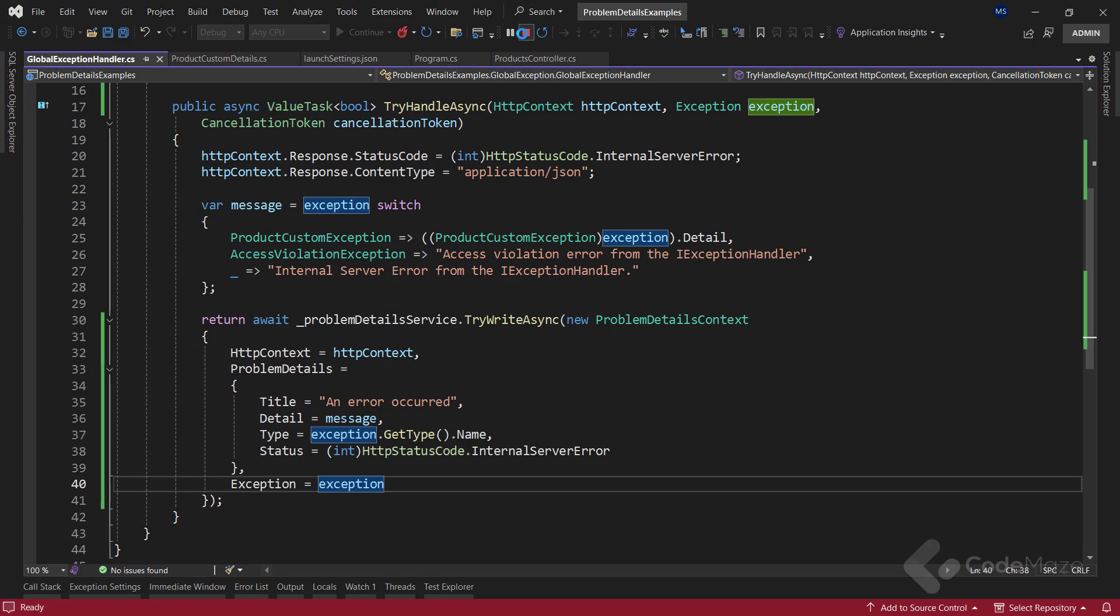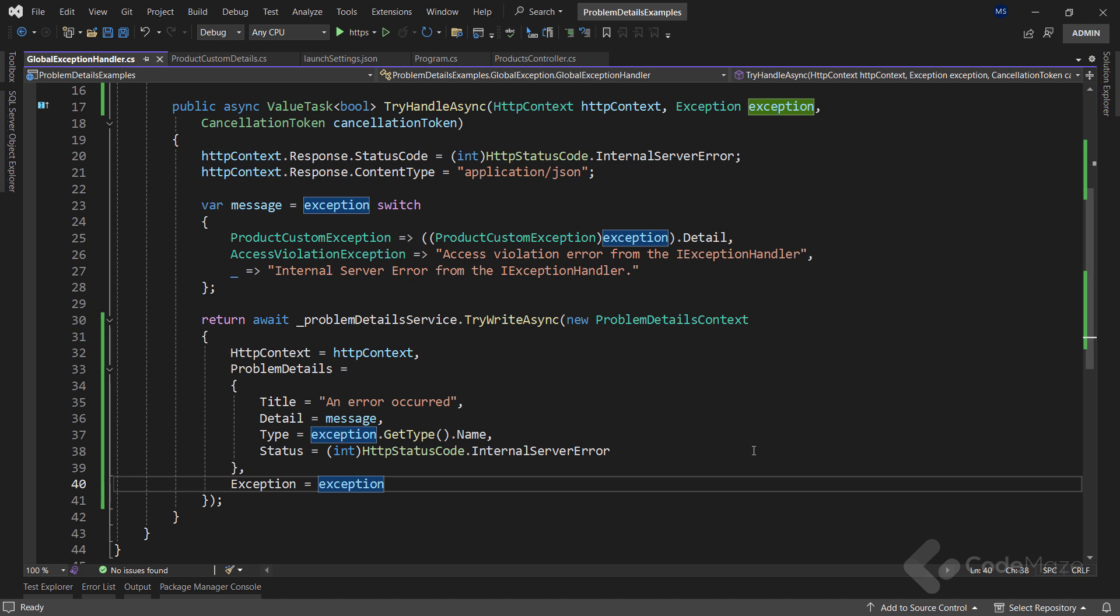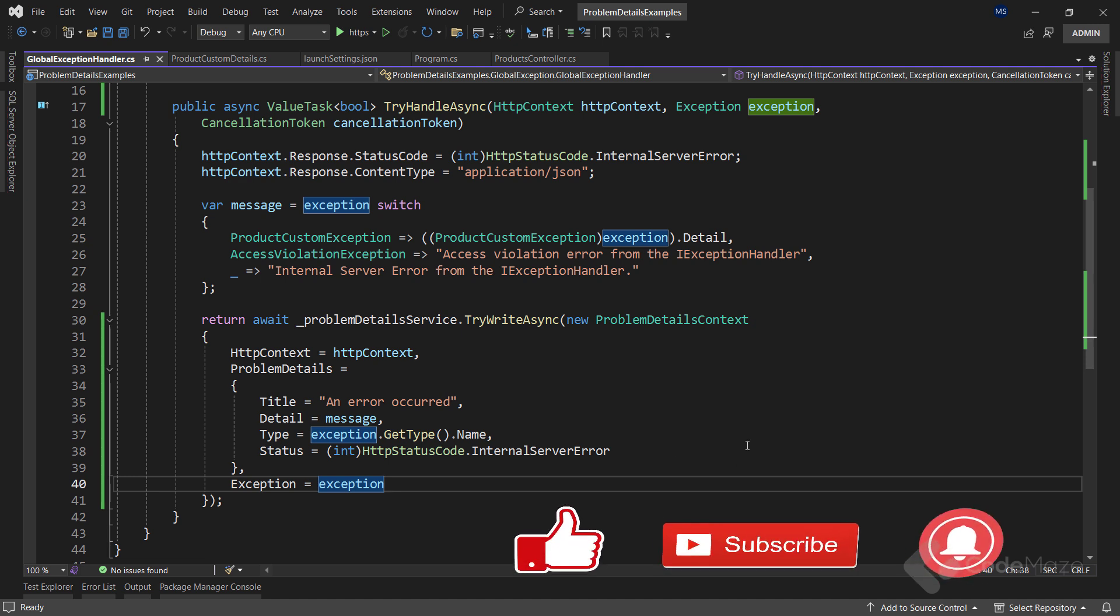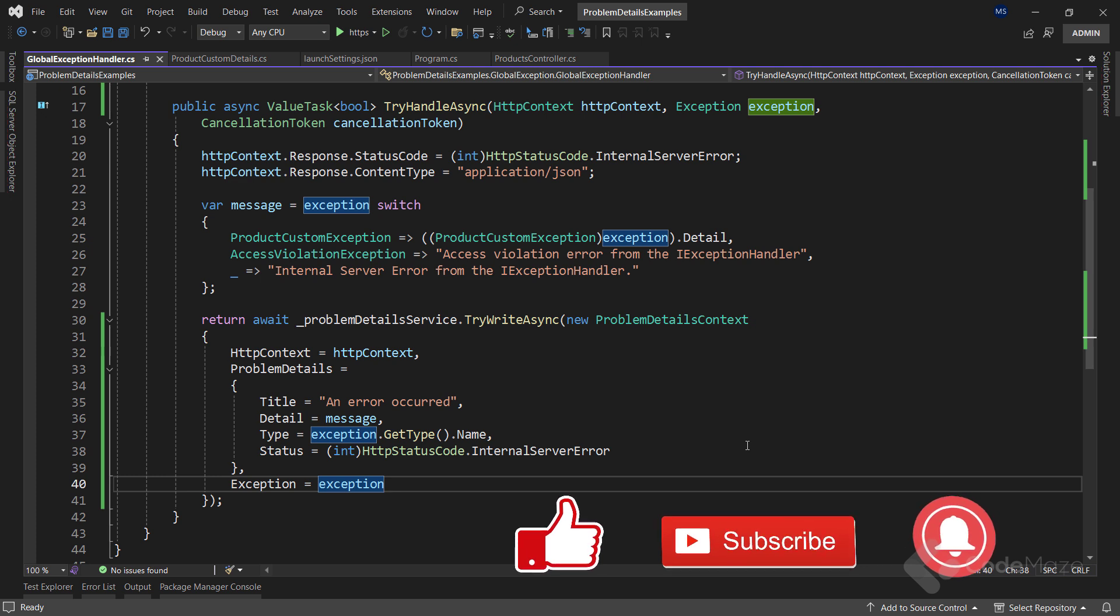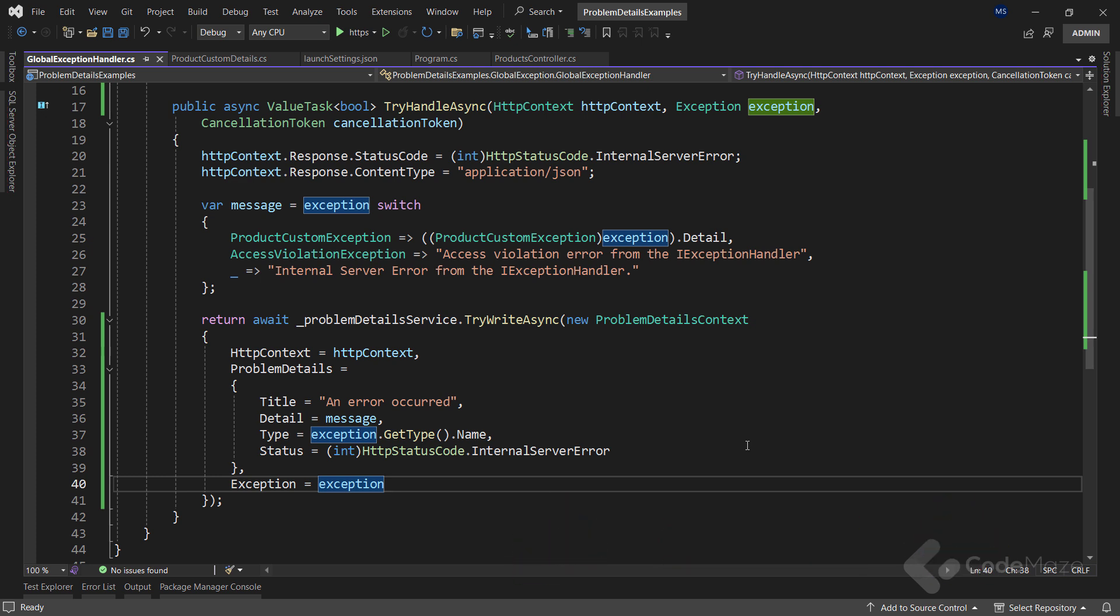Now that you know how easy it is to format our responses using ProblemDetails with both the third-party library or built-in ProblemDetailsService, I can finish this video. Thank you for watching, and I'll see you again in the next one. Until then, all the best.